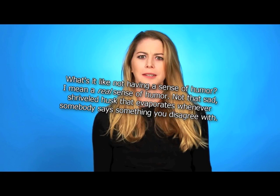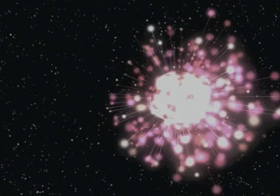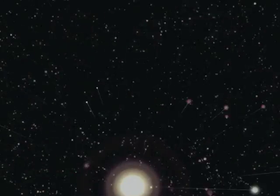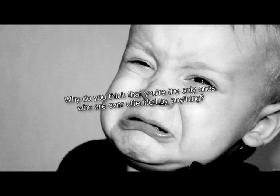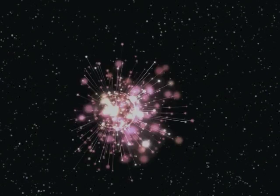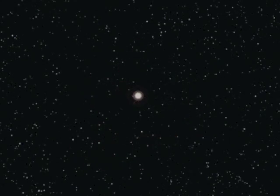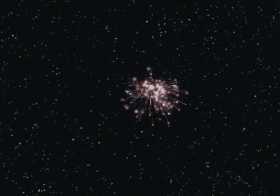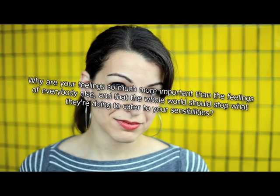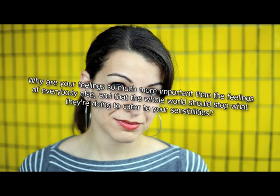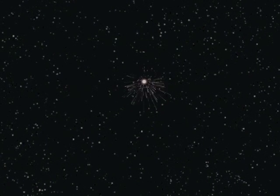What's it like not having a sense of humor? I mean a real sense of humor, not that sad shriveled husk that evaporates whenever somebody says something you disagree with. I have about 40 different senses. Your humor sense is useless when you drift eternally between stars. Why do you think that you're the only ones who are ever offended by anything? It's not that we think we're the only ones offended, it's just we're the only ones who matter. Why are your feelings so much more important than the feelings of everybody else, and that the whole world should stop doing what they're doing to cater to your sensibilities? It's good to be the queen.